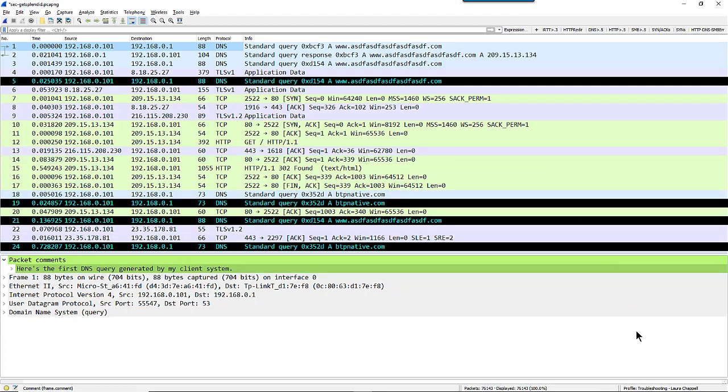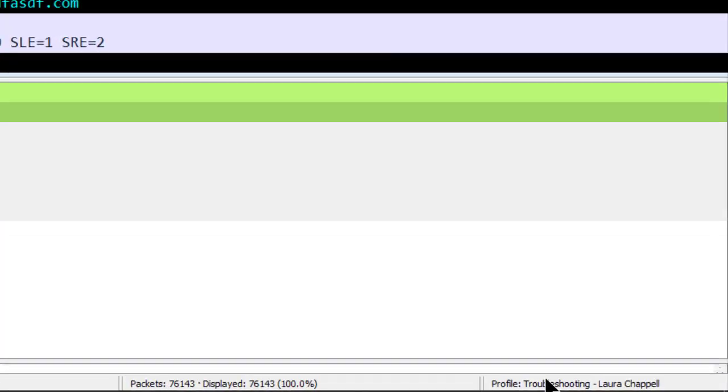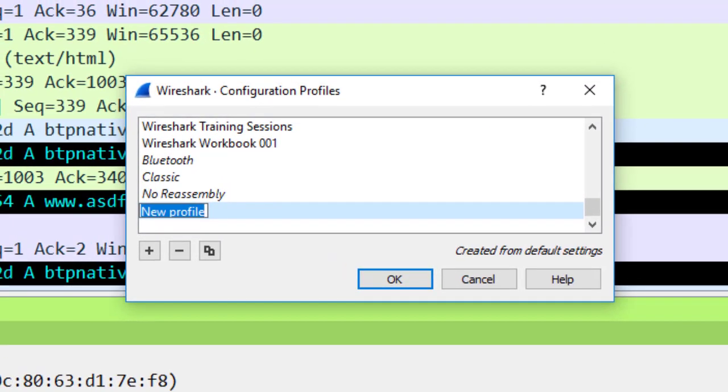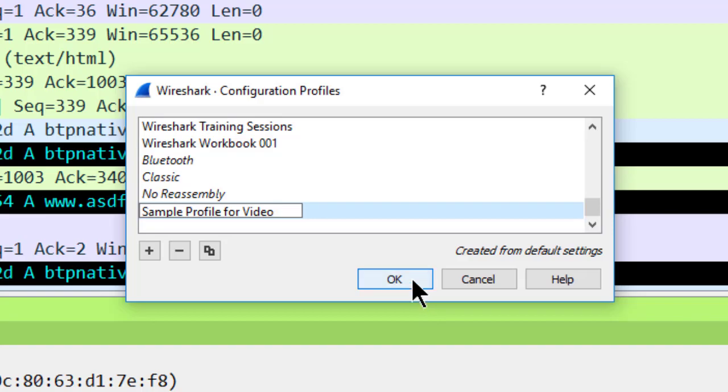So the first thing I'll do is go to the bottom right hand corner, right-click on the current profile listed, and select new. I'll give this a name: sample profile for video, and say okay.